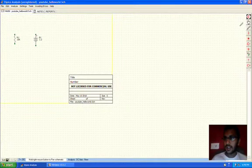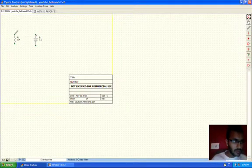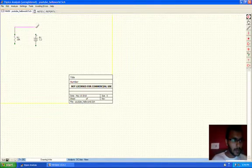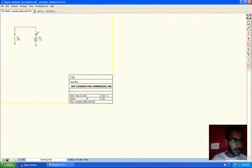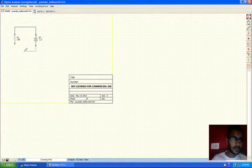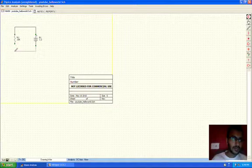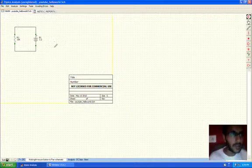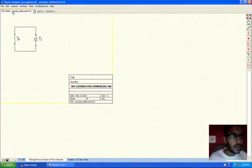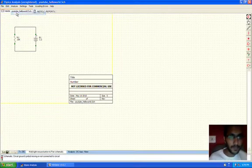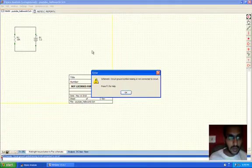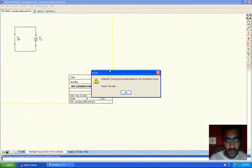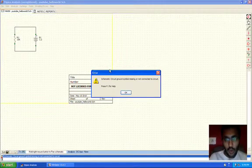Now we'll connect the wire source. Now we're done connecting the wires. Now let's try and run the program. So it says ground is missing in the circuit.